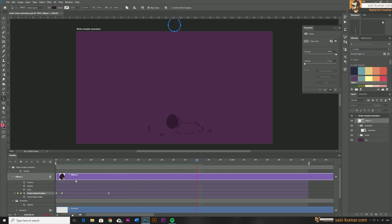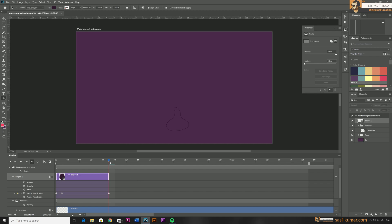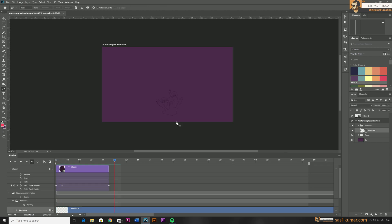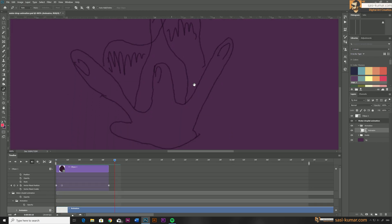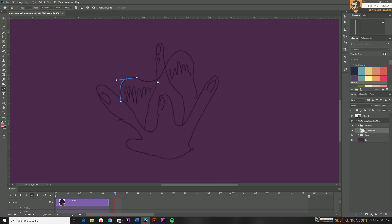Now let's move on to drawing the actual water drop animation. First, cut and delete the shape object when it reaches the end of its animation. For this you can use shapes or paint directly on the layer. I'll show both options — first I'll draw the first frame using the pen tool, then onwards I'll use the brush to paint. Select the pen tool, make sure 'path' is selected, and draw along the sketch we created earlier, completing the path.